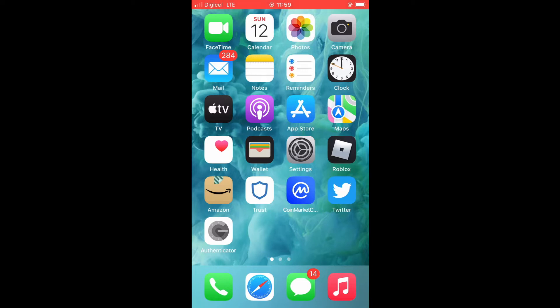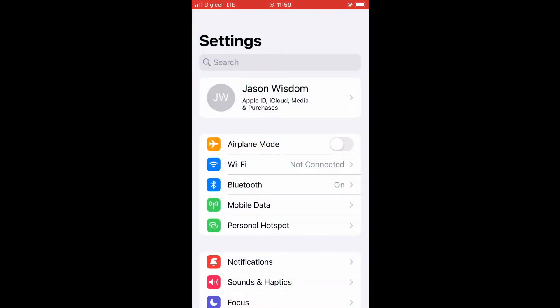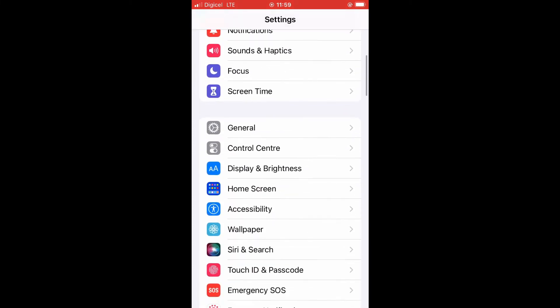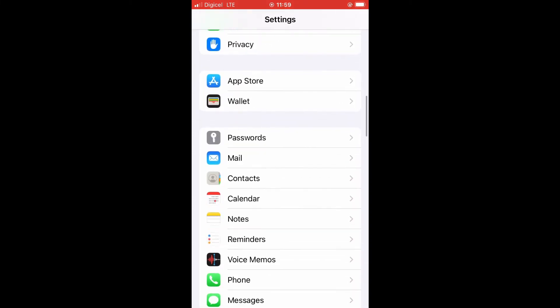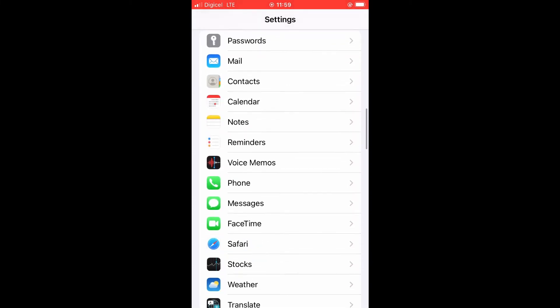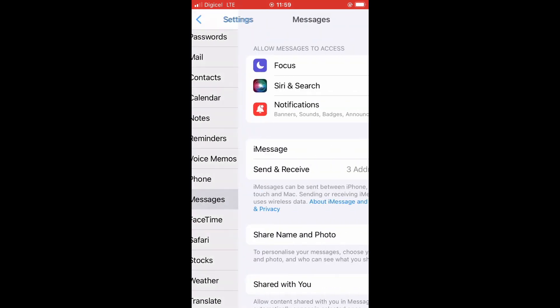First, you're going to need to go into settings. Then you're going to scroll down and select messages, right here.